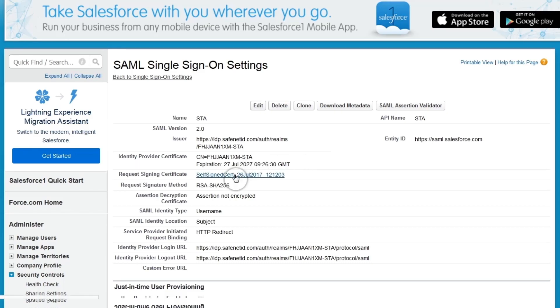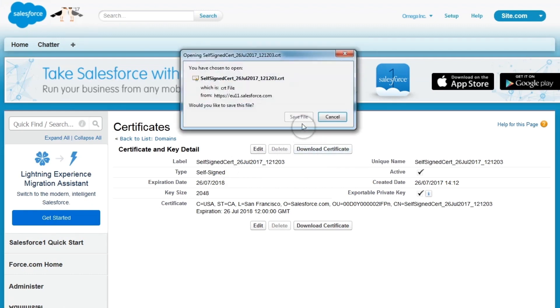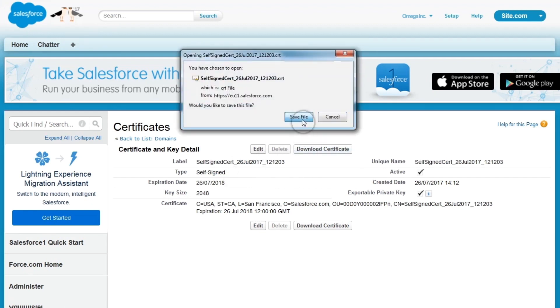Download the Salesforce Service Provider Self-Signed Certificate and click Save. You'll need this file in Step 3. STA is now an identity provider for Salesforce. In Salesforce's authentication configuration, STA can now be set as the authentication provider.